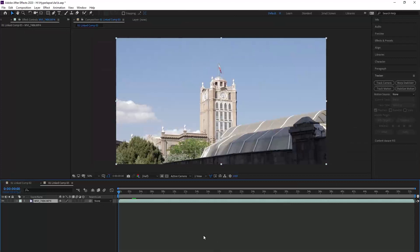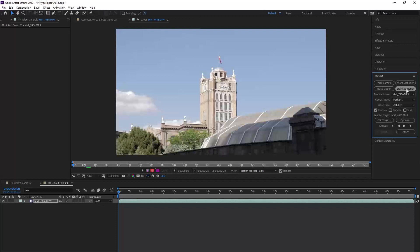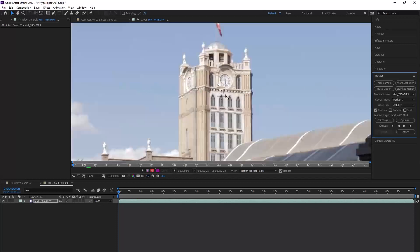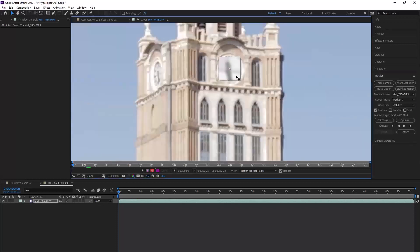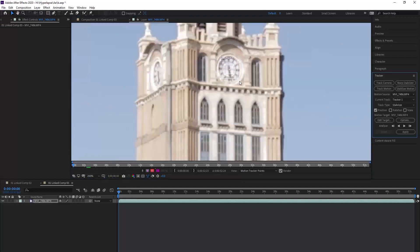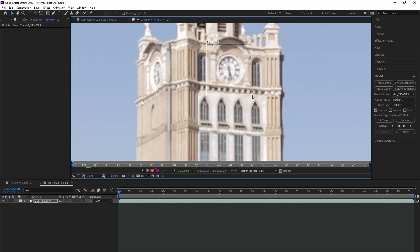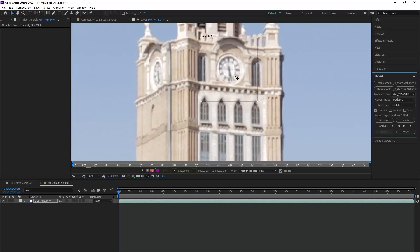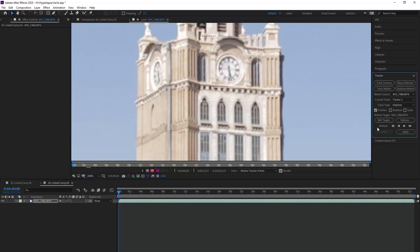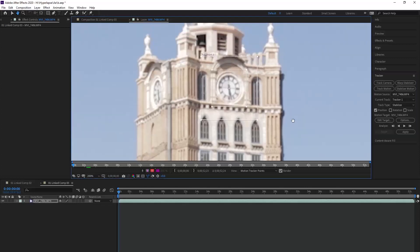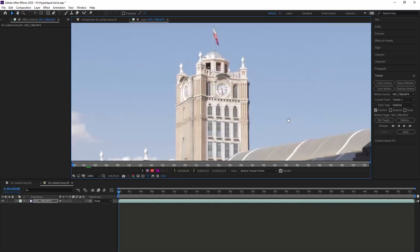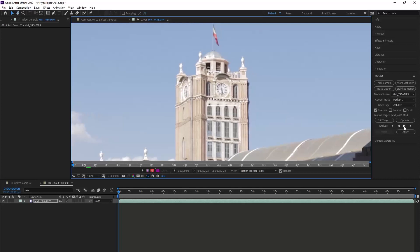This is our footage here. In the right tab in Tracker, we choose Stabilize Motion. We adjust our point here on this clock, and remember the part you choose has to be visible in the whole video. We press play.